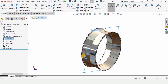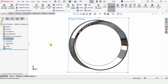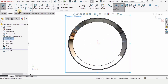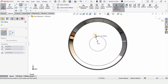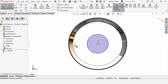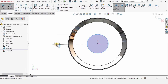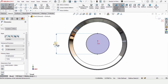Now select the Front Plane, which cuts this part in half, and click on Sketch. Select Circle and make a circle at the origin. Now specify the diameter for this circle as 7.5 inches.